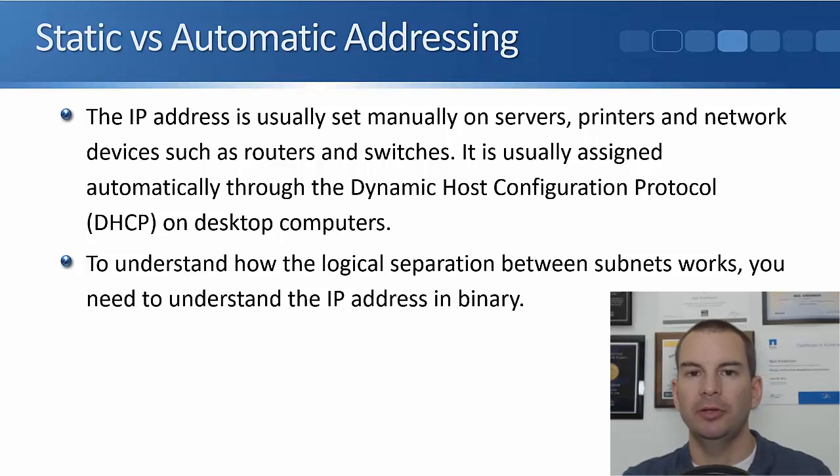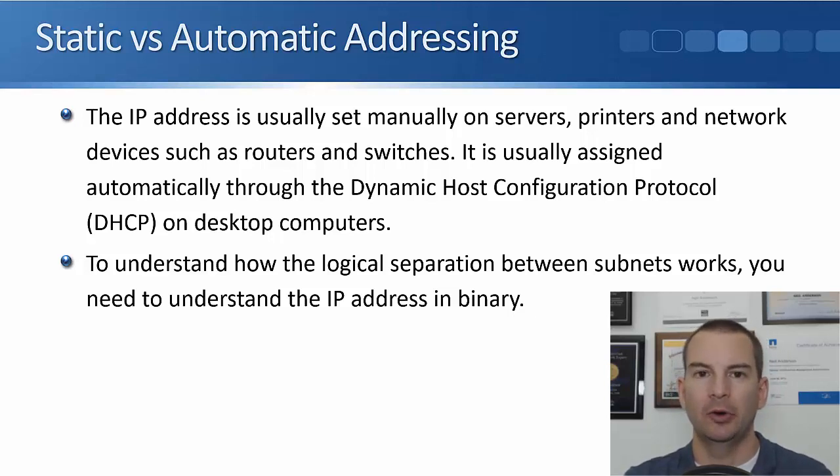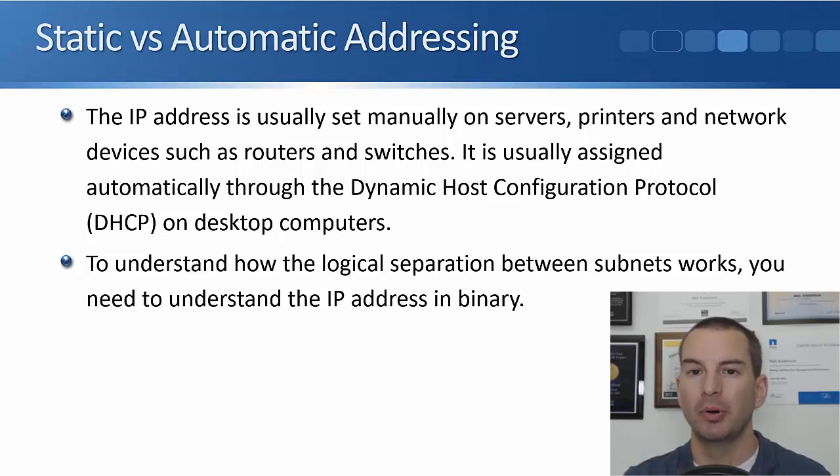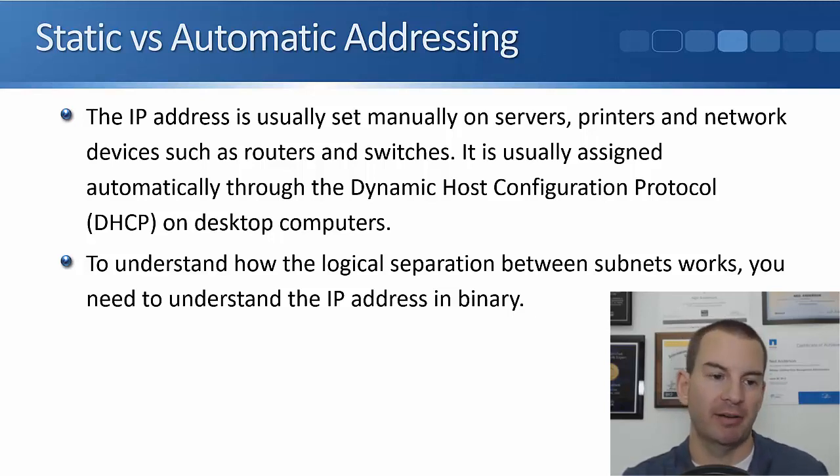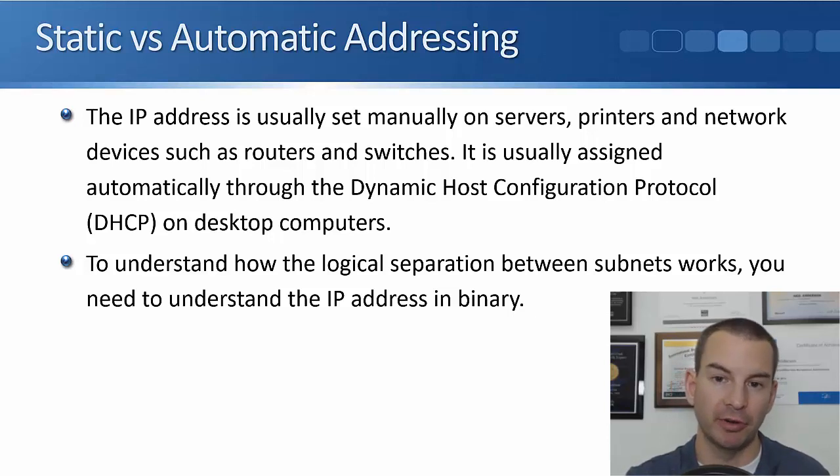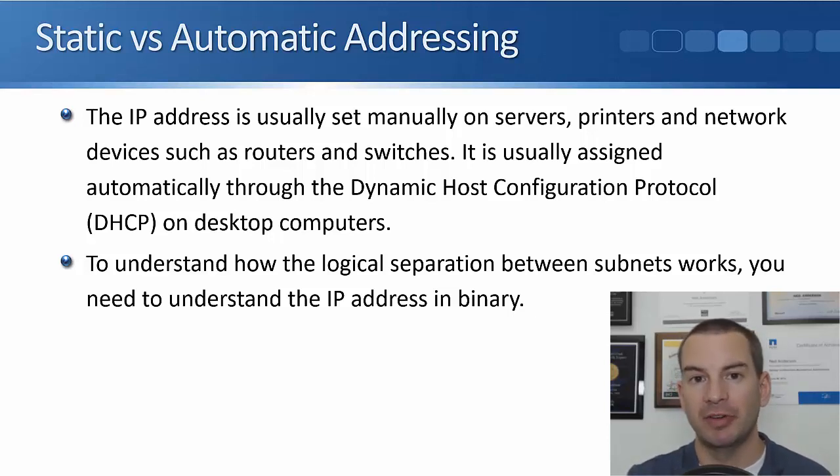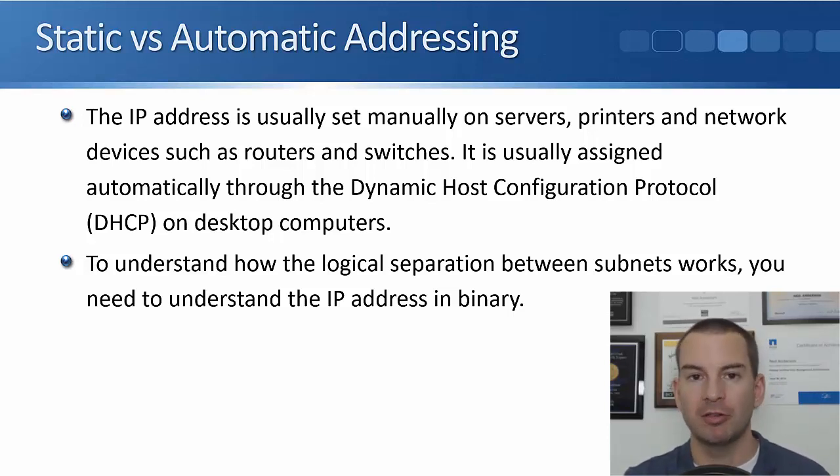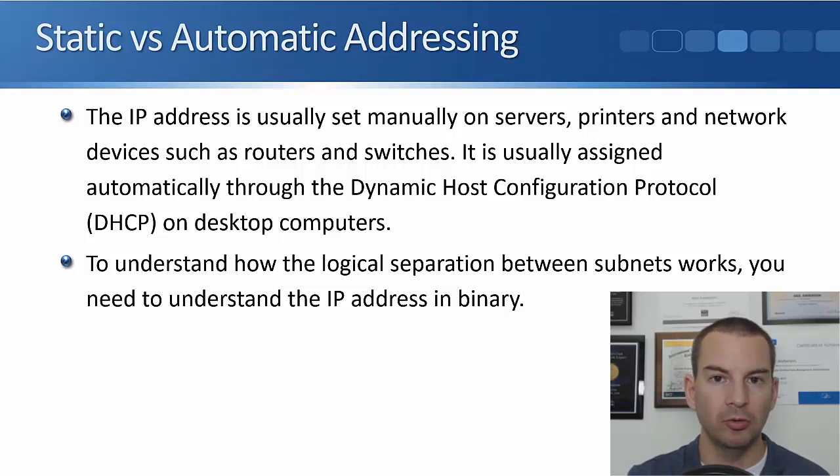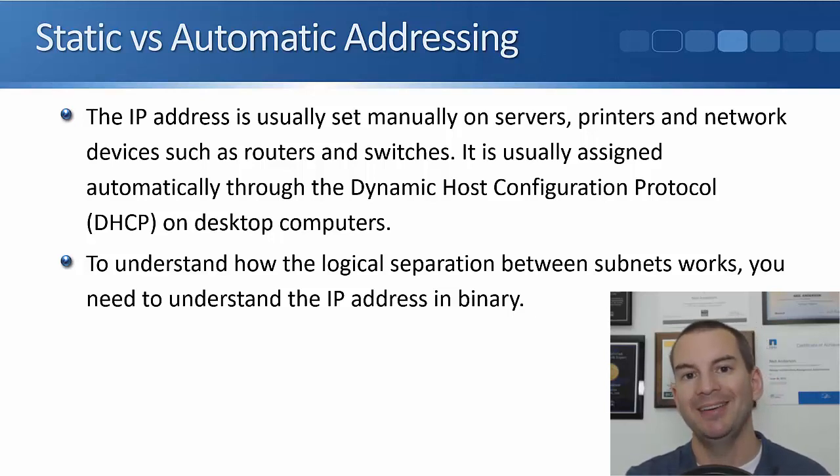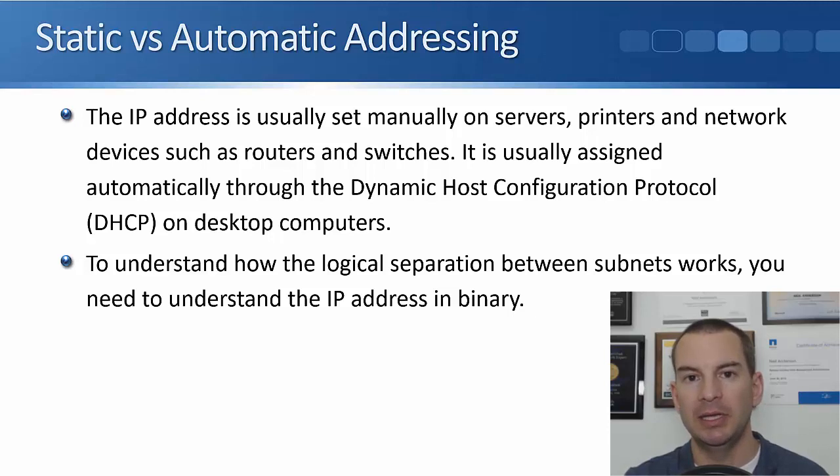Next thing to tell you about is static and automatic addressing. On our important devices like our fixed devices like our servers, network infrastructure devices like routers, switches, and firewalls. Also on our printers, usually we will manually assign the IP address on there.